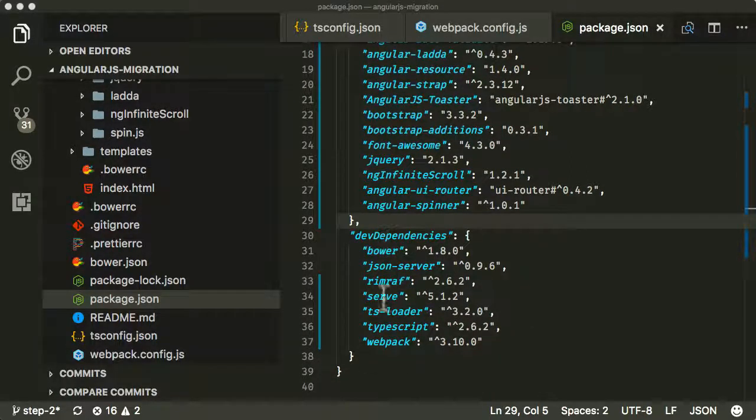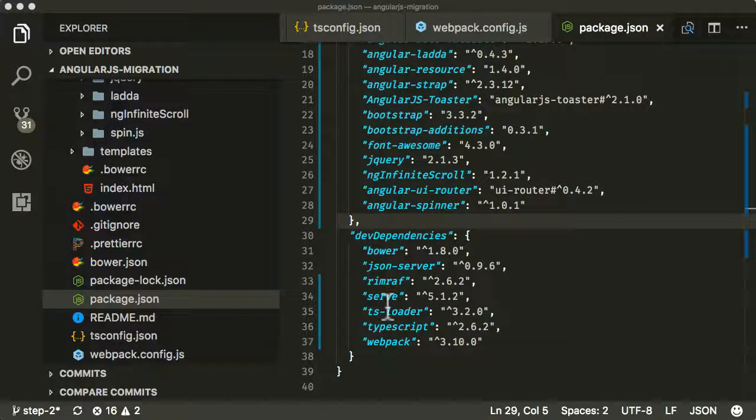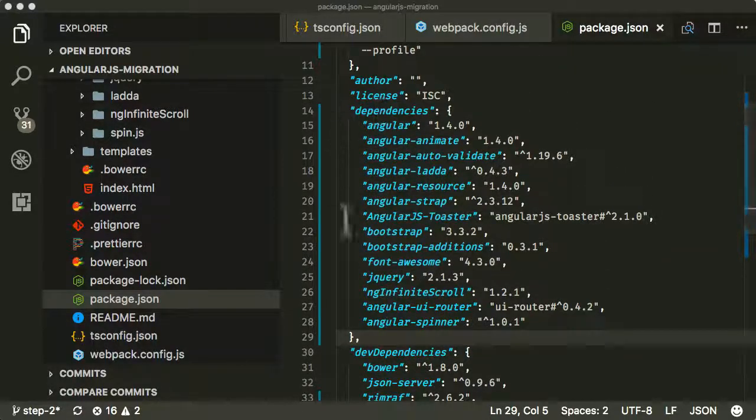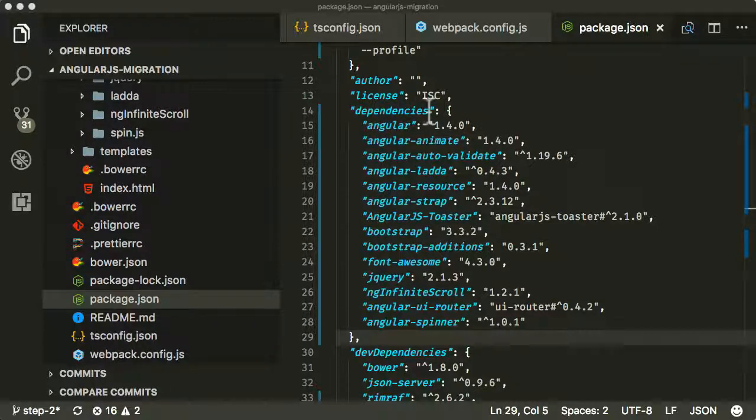So dev dependencies are just the dependencies that you need in order to develop. You don't need this in order to release your application. Our dependencies here are our code that we actually need in order to run our applications. They go into dependencies there.